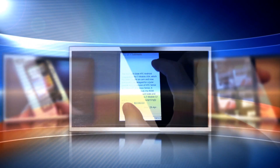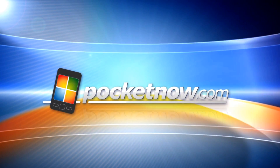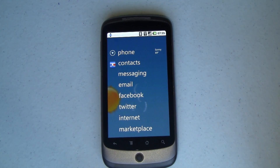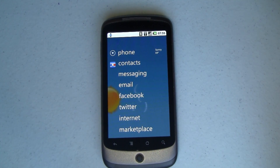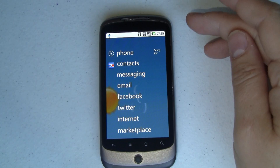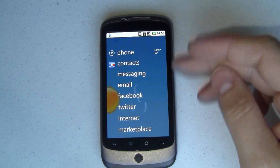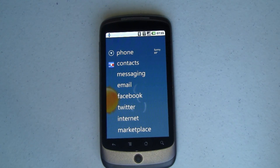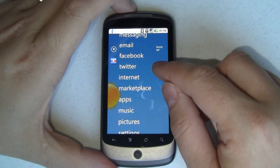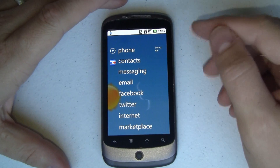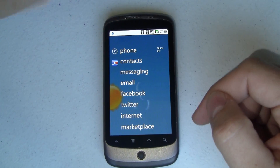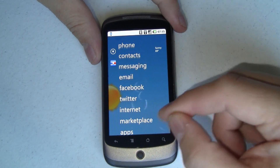Hey guys, it's Joe from Pocketnow.com with another Android Quick Tip. What we've got here is my Nexus One running Android 2.2, and like you saw in a previous video, I'm running the Zune Launcher — or Zune Home app — as my home app. Stay tuned to the end of the video and I'll give you a link to the Zune one in case you missed that.